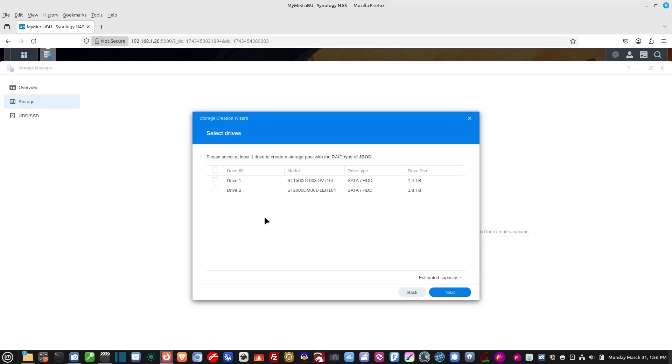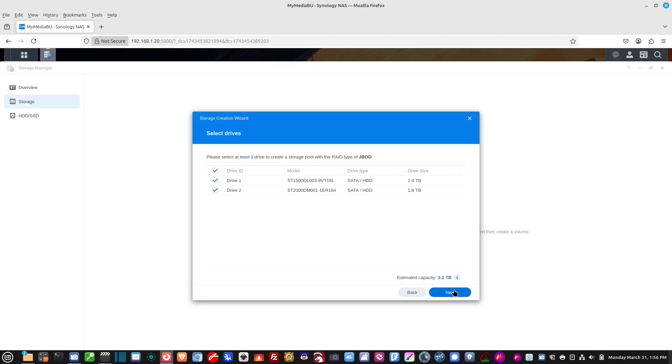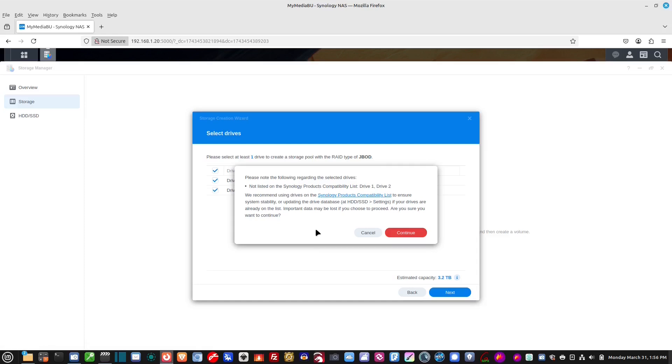Okay. So, here's where we select which drives we're going to add to our pool. We're going to select both drive 1 and drive 2. And, see down here, it says estimated capacity 3.2 terabyte. We're going to hit next. Please note the following. Not listed as a... Yeah, I... Okay. So, here's where it's telling me that these drives are not selected as compatible with their NAS. Basically, they're not NAS drives.